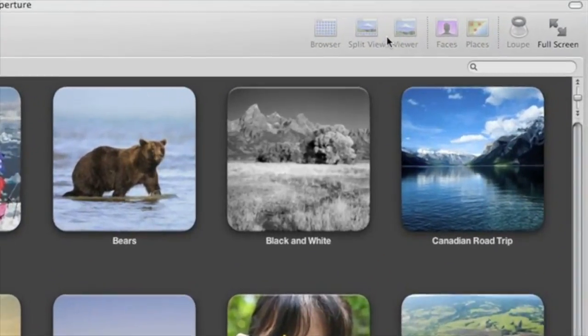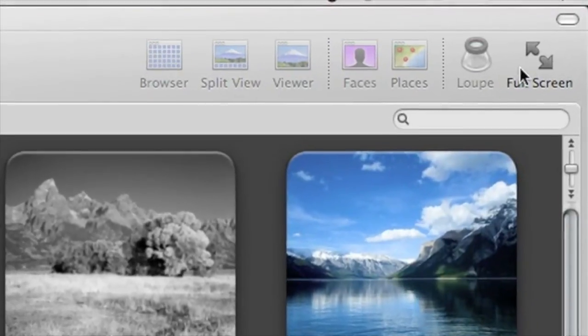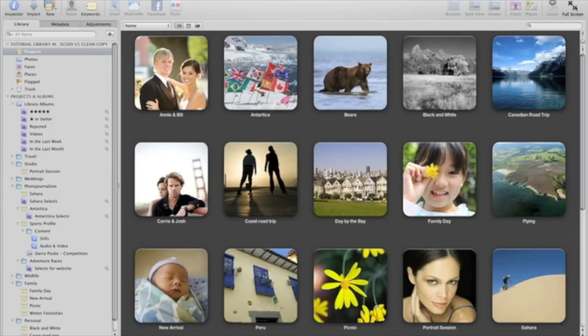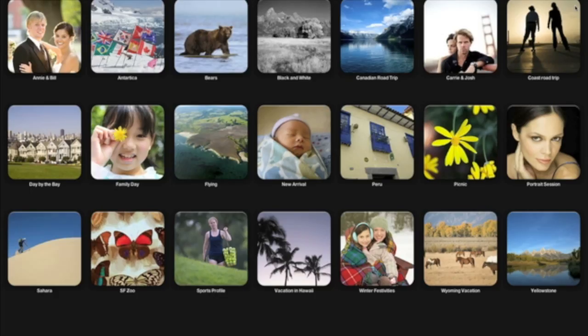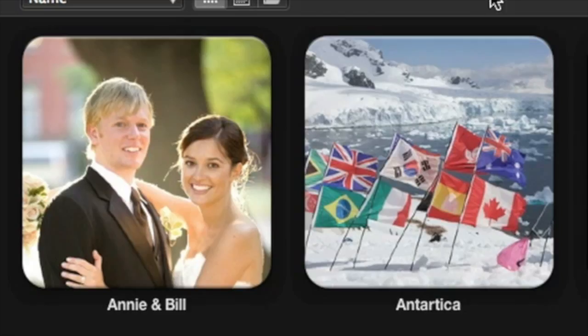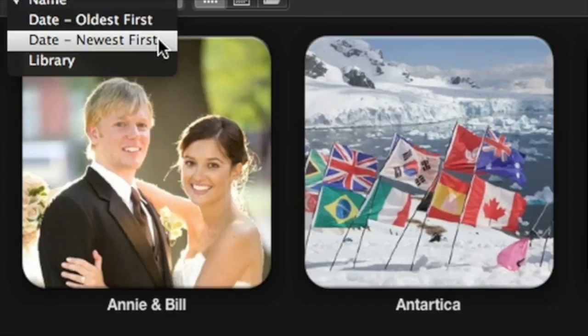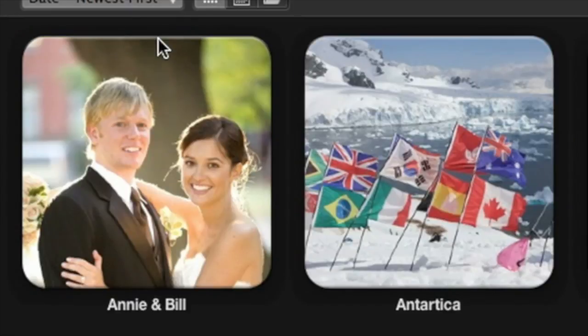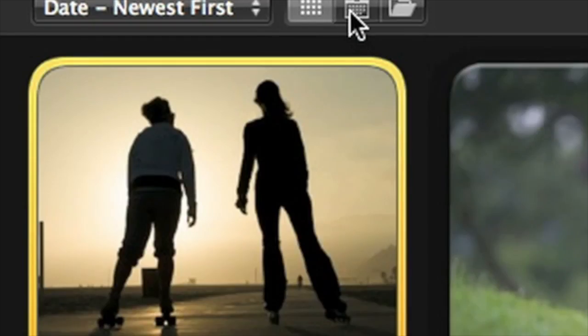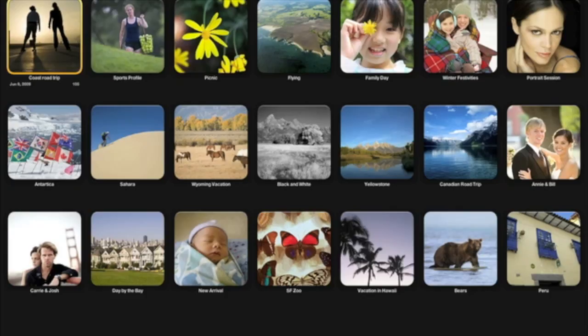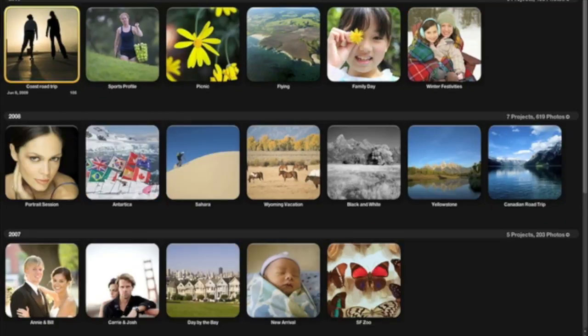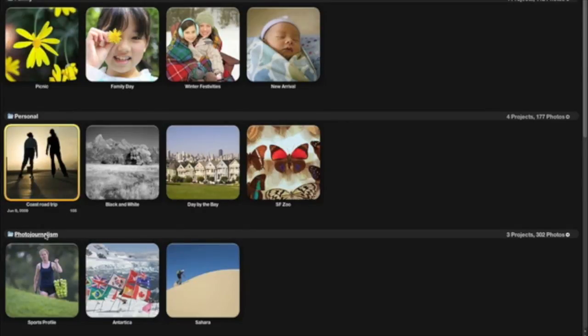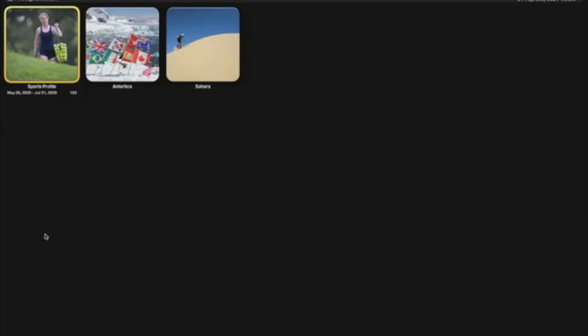To navigate your library in full screen, click the Full Screen button on the toolbar, or just press the F key. You can change the sort order of your projects with the pop-up menu at the top of the screen. You can also group your projects by year or by folder to make it easier to find them. If you want to look at one specific group of projects, just click the header.